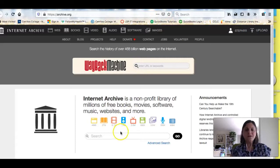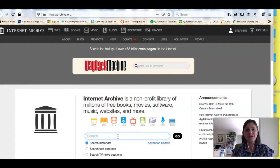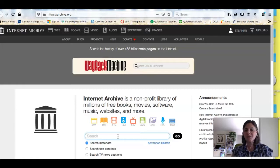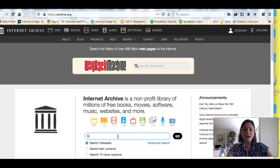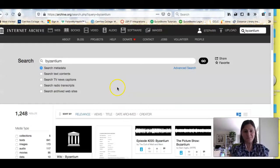The Internet Archive is an open-source website that has digitized information — videos, text, images, audio, all kinds of things. So I'm going to start by doing that same kind of simple search that I did in our library catalog to see what I get.